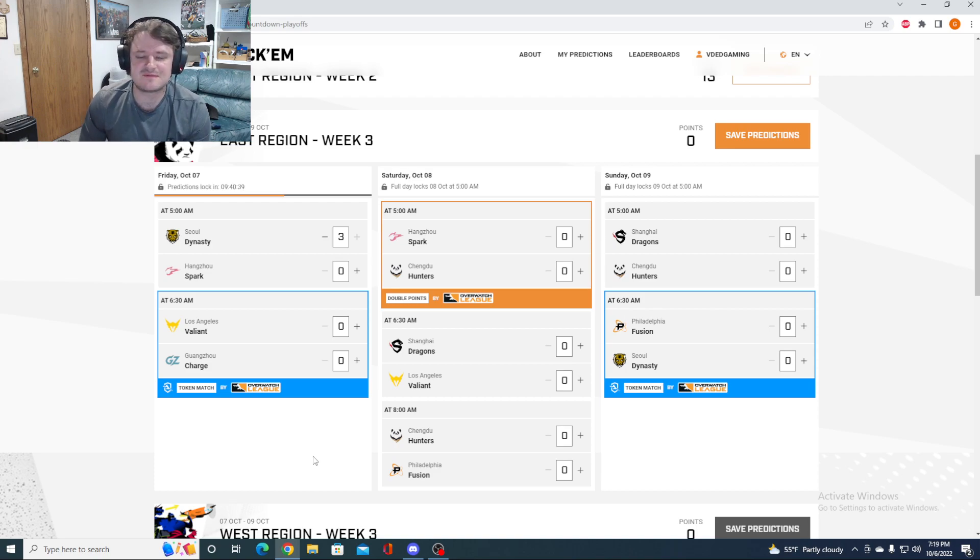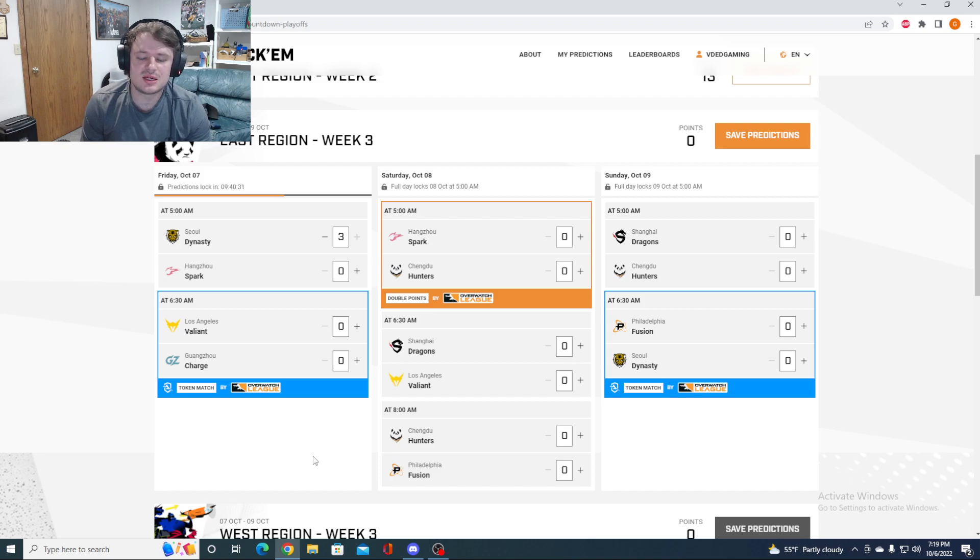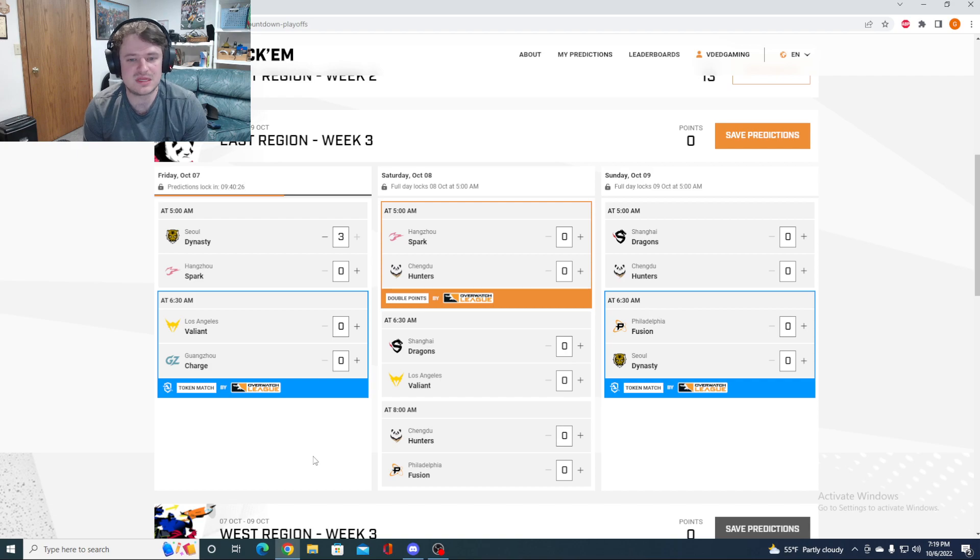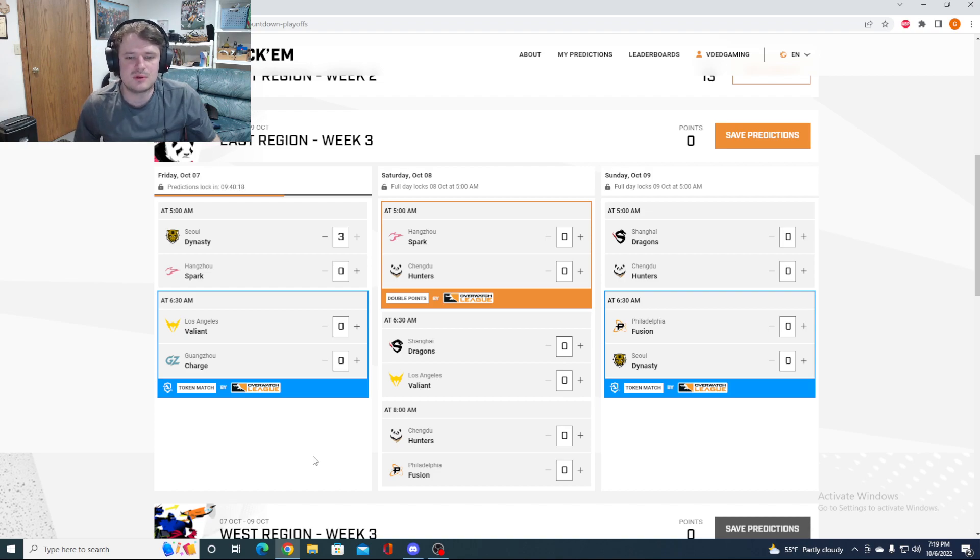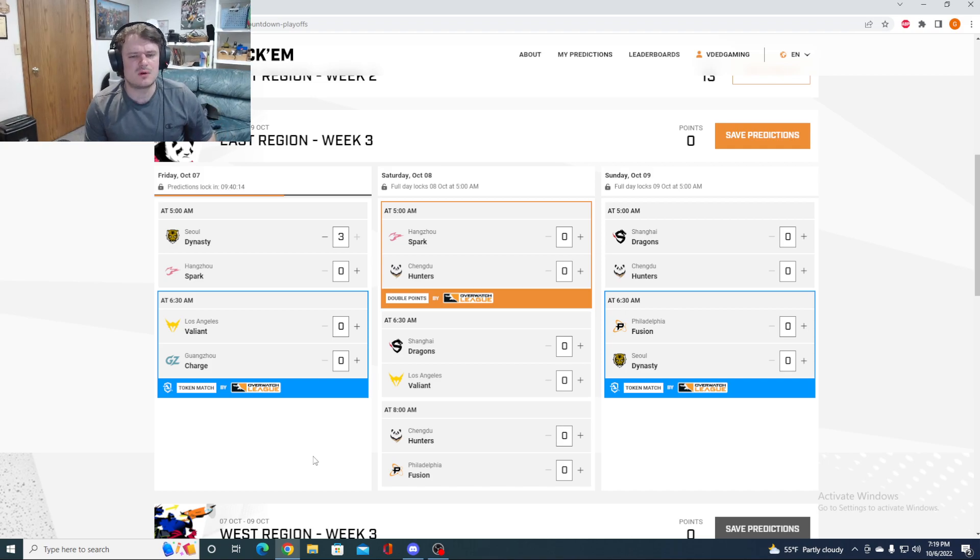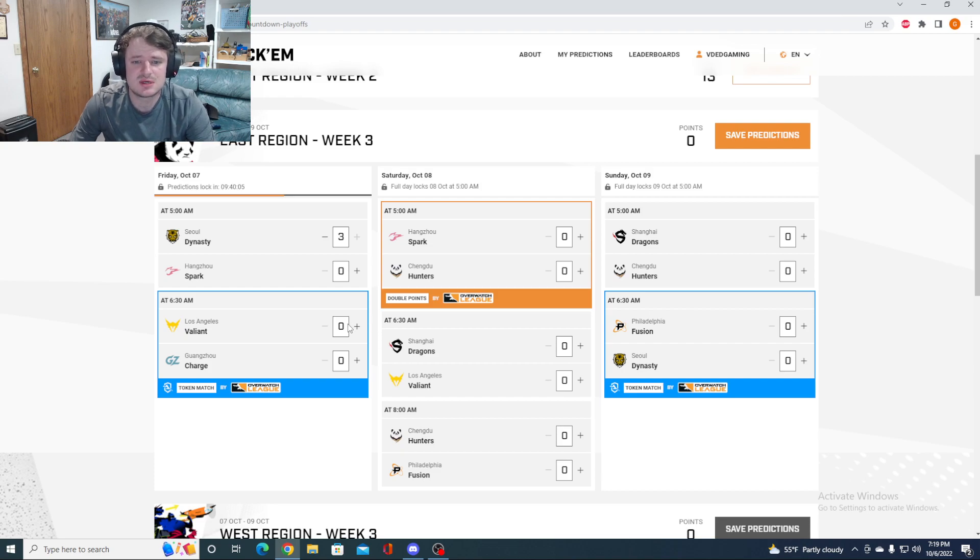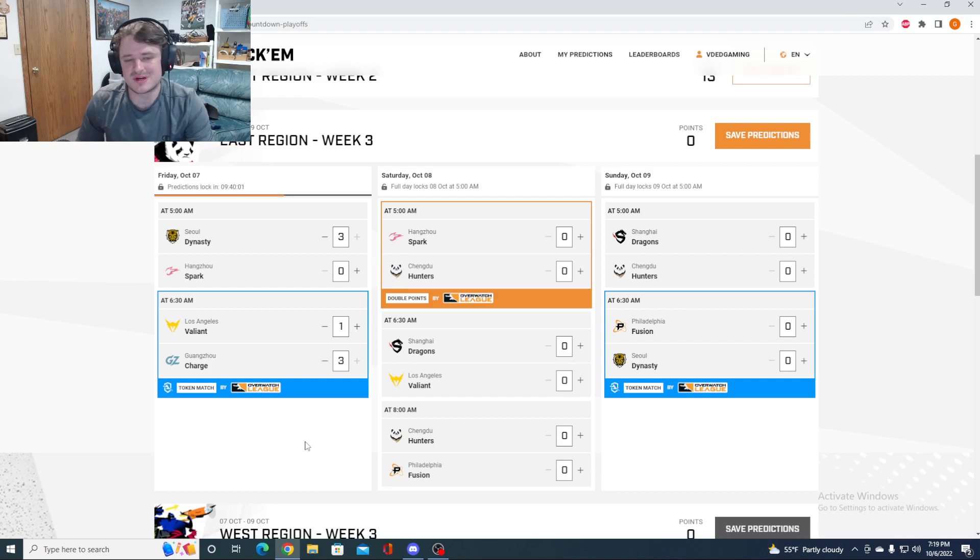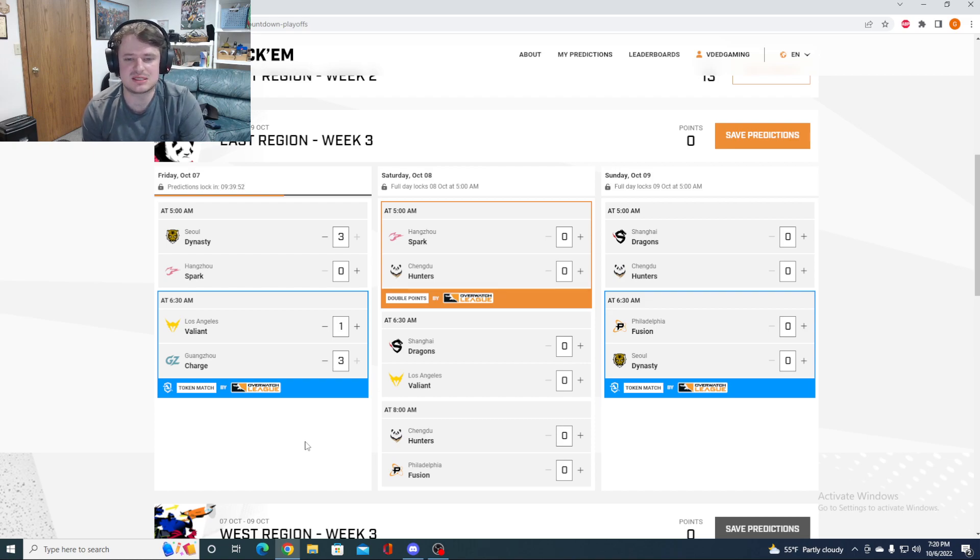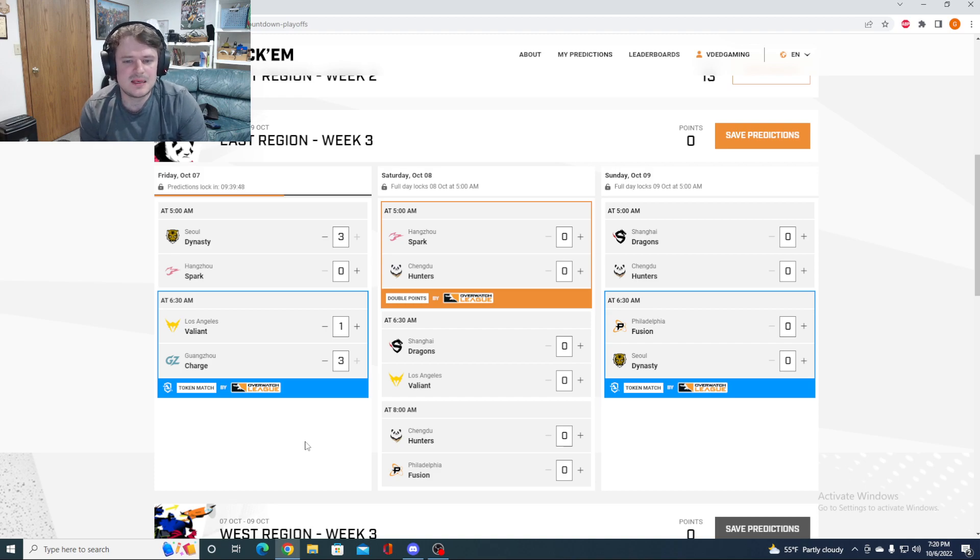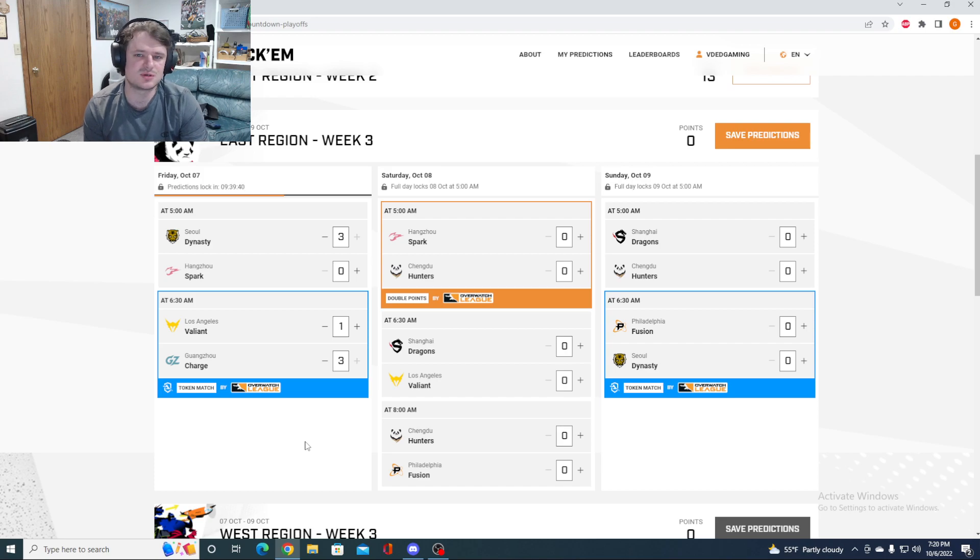Both of these teams have been playing well lately. Valiant getting a nice victory against Philly a couple weeks ago. The Charge have looked really strong, taking some maps off of really good teams. Having Piggy in has been great. Him, Jimmy, and Choisewan have really formed an elite group of tank and DPS. For me, the Charge are a little bit of a better team right now. I'm going to take them 3-1. Just putting Piggy in has really energized this team.